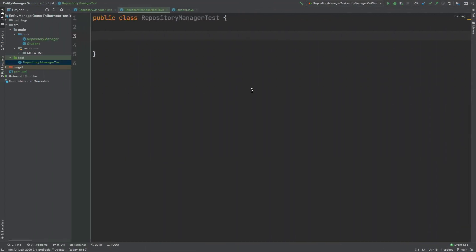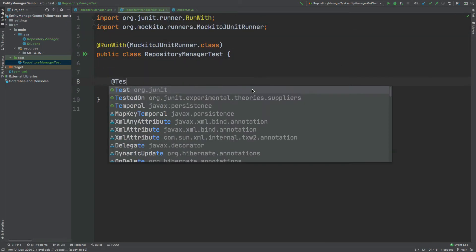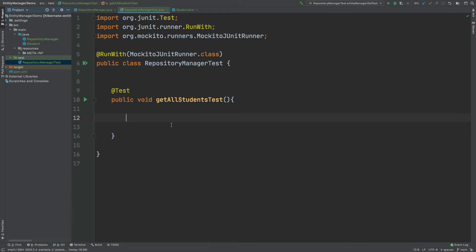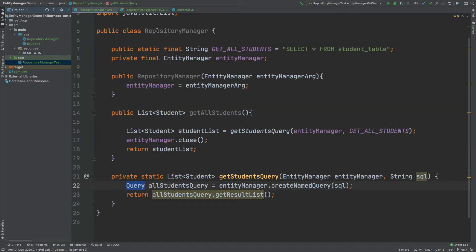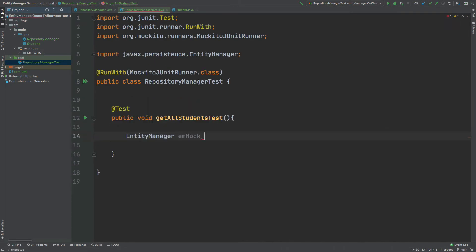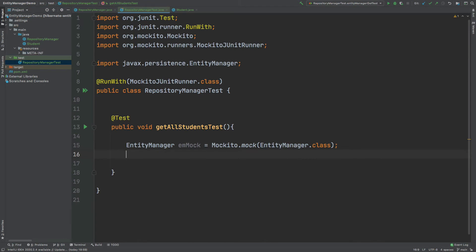To begin, I'll mark the test class with the @RunWith Mockito JUnit runner class, which ensures that the mocks we create are instantiated when used. Then I'll mock the entity manager and pass it into an instance of the RepositoryManager, because we're going to mock how the createNamedQuery method call responds when receiving the SQL query. I'll create an instance of RepositoryManager passing in the mocked entity manager so we can use it in the test.